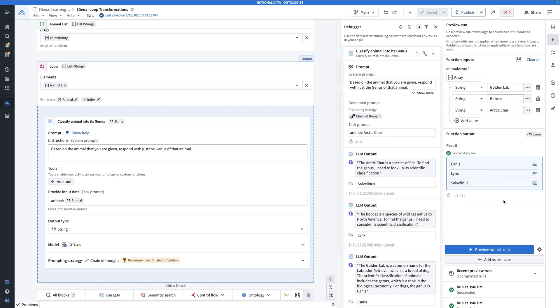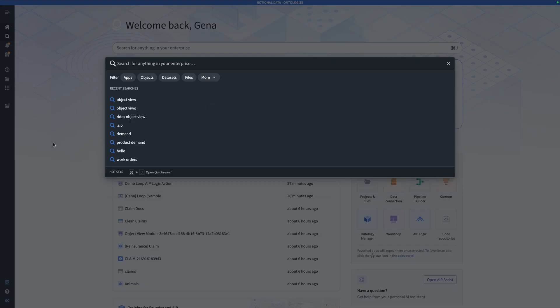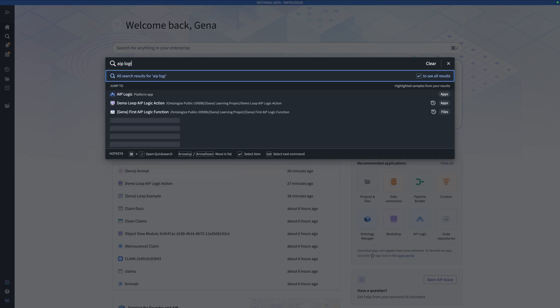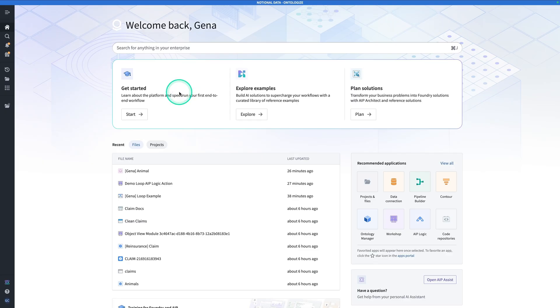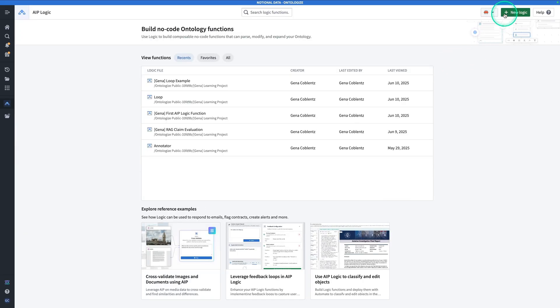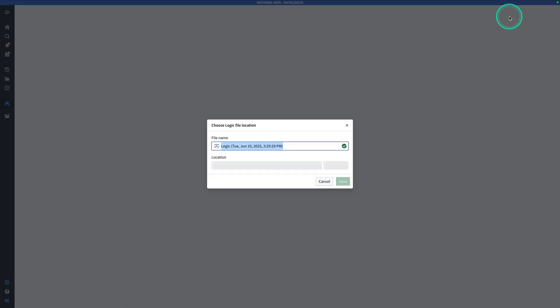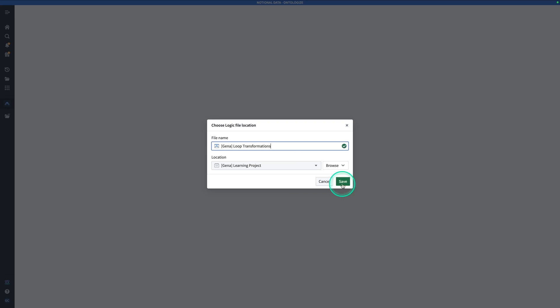Now let's get to it. From wherever you are in Foundry, you're going to hit Control J, and search for AIP logic. Now you're going to click on AIP logic. Now here we are in AIP logic, and you're going to hit new logic. And you're going to call this one, so your name, loop transformations. And now we're going to hit save.